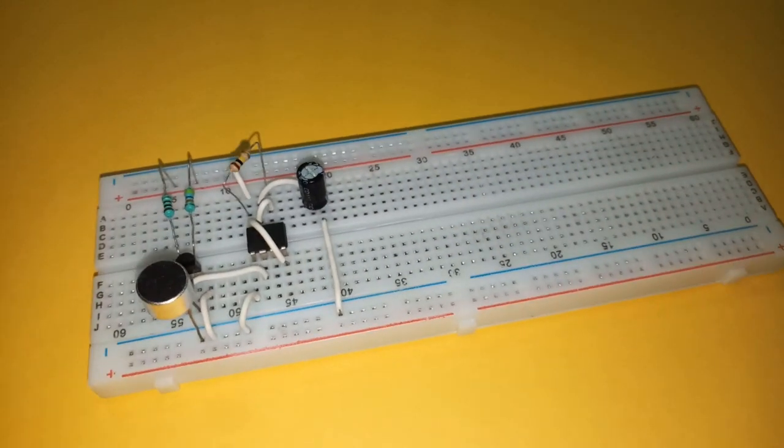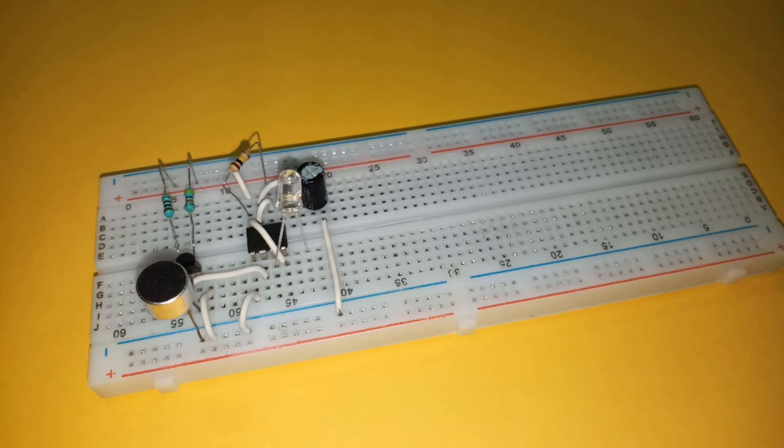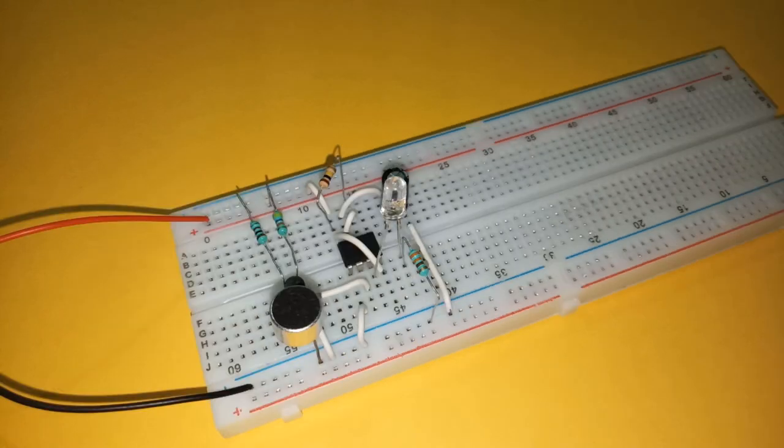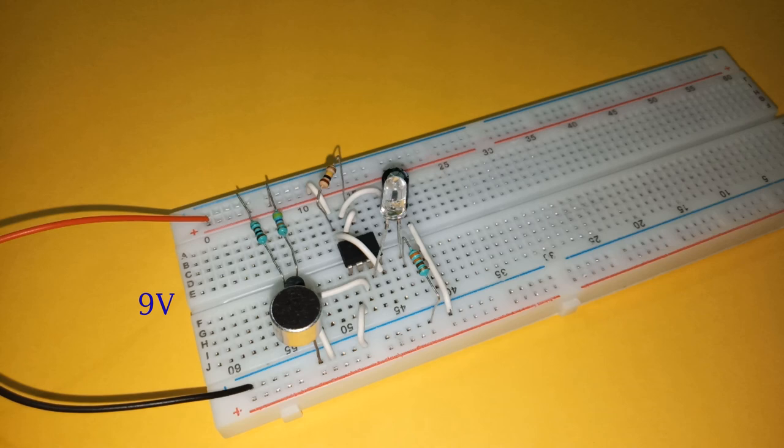Now place a 100k resistor between pins six and eight. Place a LED with anode connected to pin three and cathode connected to ground through 330 ohm resistor. Finally connect the power supply. I am using nine volts. With this our circuit is complete.